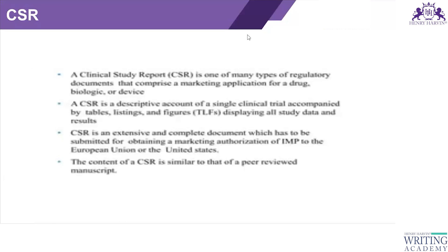The CSR is an extensive and complete document submitted to obtain marketing authorization of an investigational medicinal product to the European Union or the United States. It is submitted by the marketing authorization holder. If authorization is required in the EU, the CSR is submitted to the EU; if required in the US, it is submitted to the US.